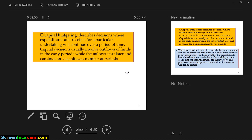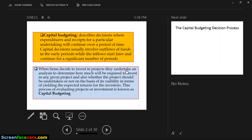There are different elements that govern an investor or company in making decisions about which investment is good. When firms decide to invest in projects, their analysis will determine how much is required and whether the project should be undertaken based on viability in terms of yielding expected returns. This process of evaluating projects and investments is known as capital budgeting.